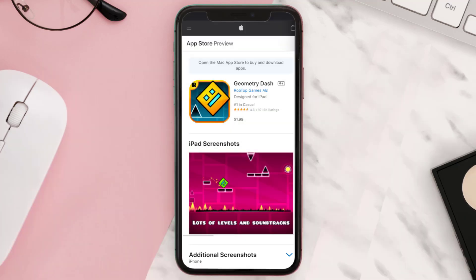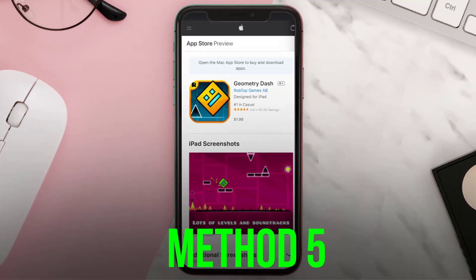But if it doesn't, you need to first uninstall the app and then reinstall it back on your device. This should fix the issue.